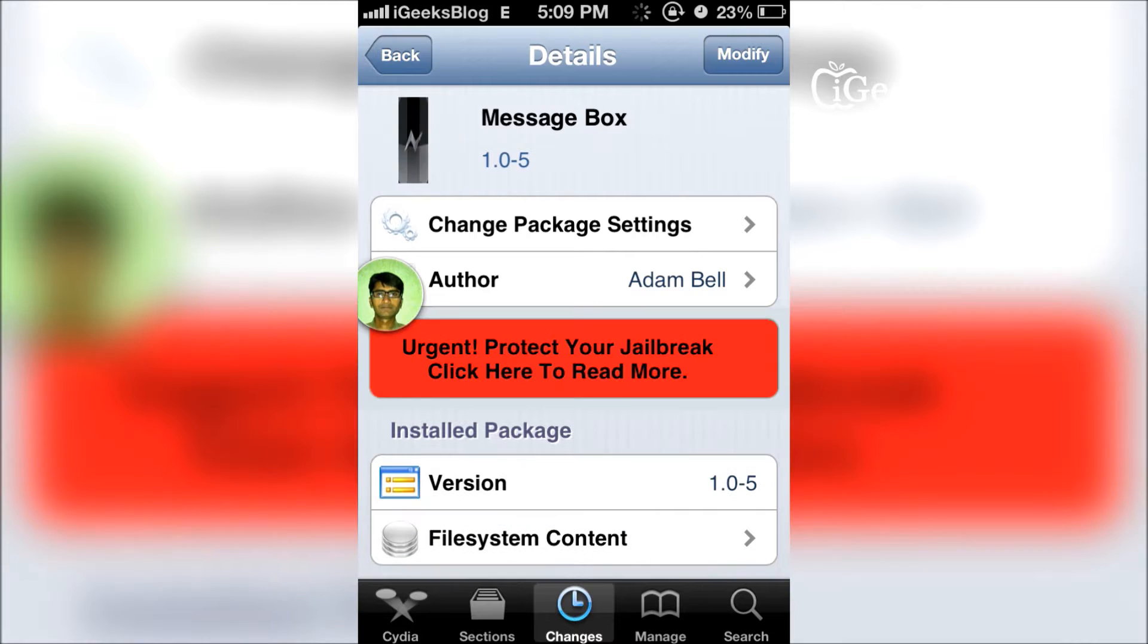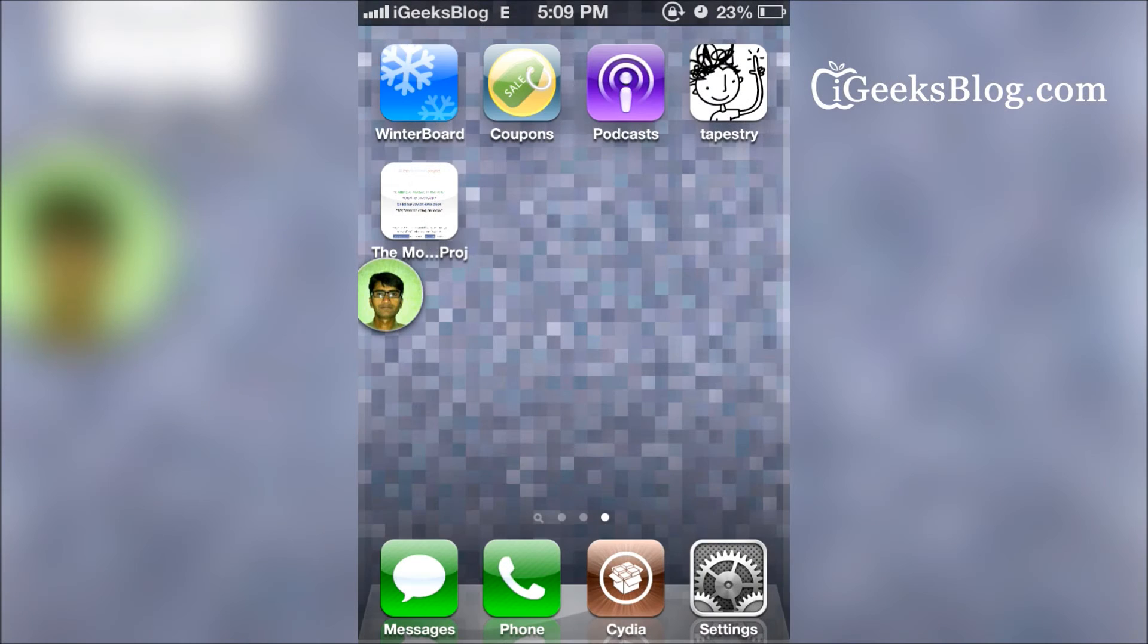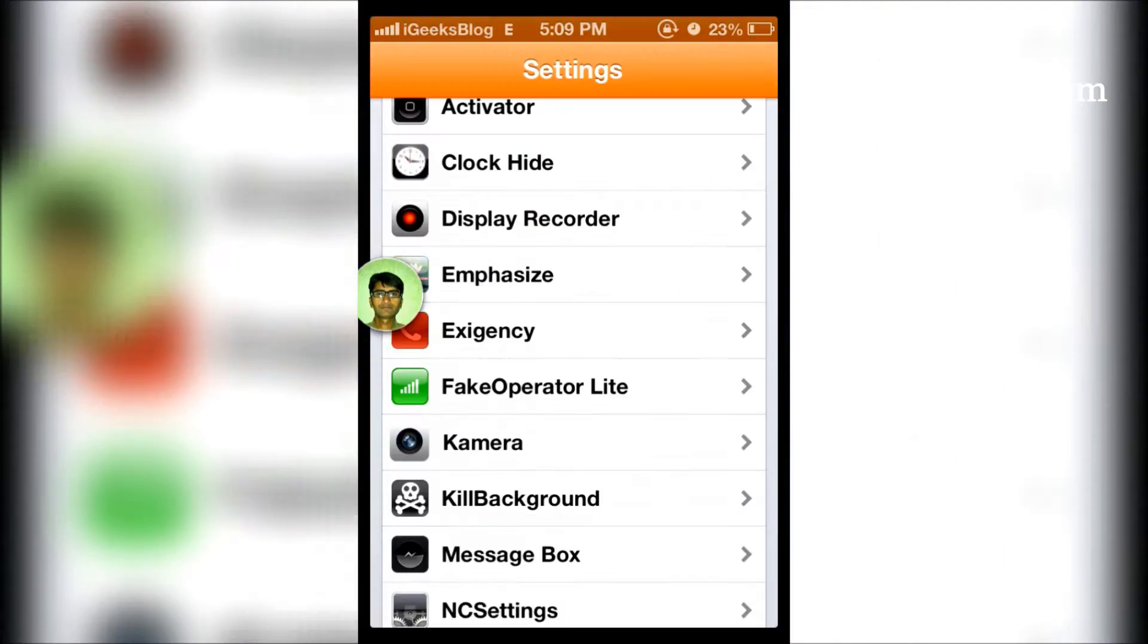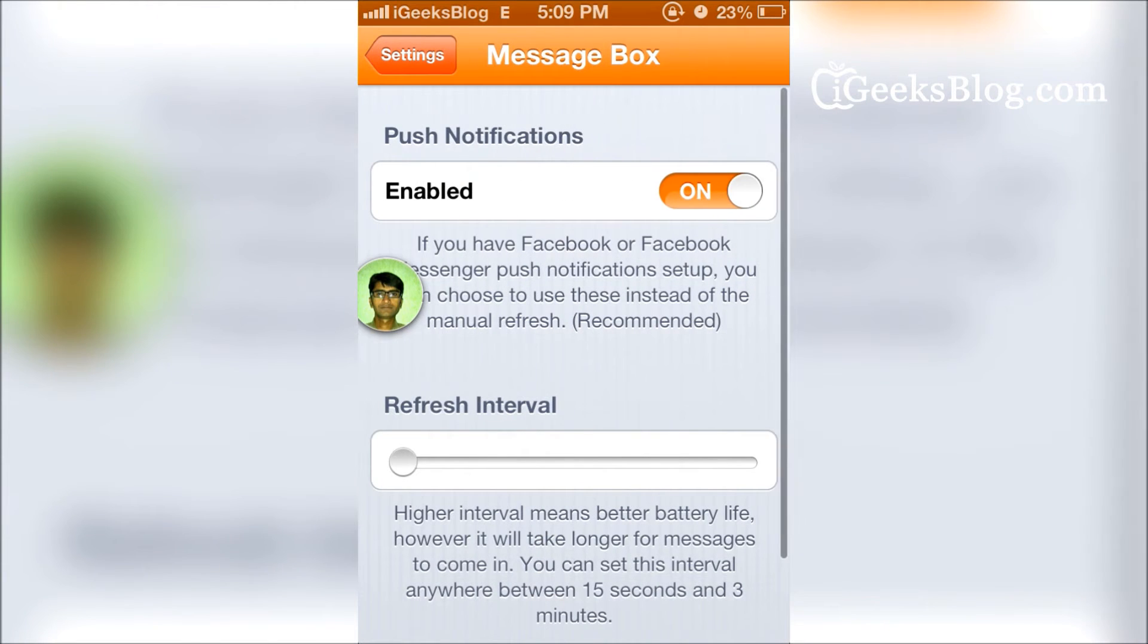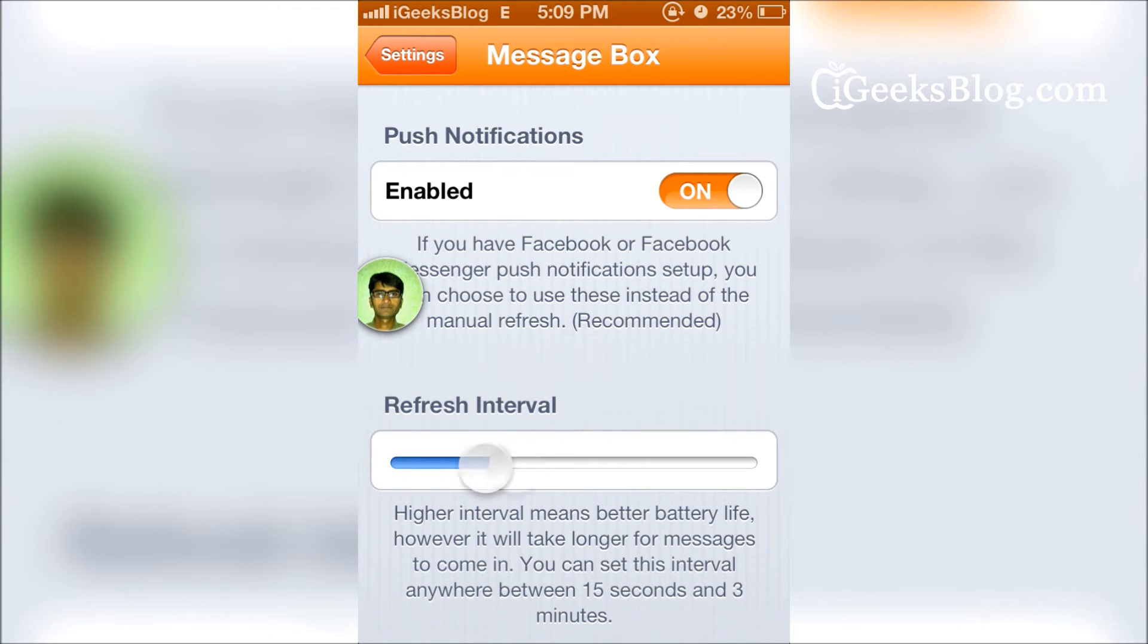After that, you just have to go to Settings and then tap on Message Box. It should be enabled by default, and once it's enabled, you just have to change the refresh interval.